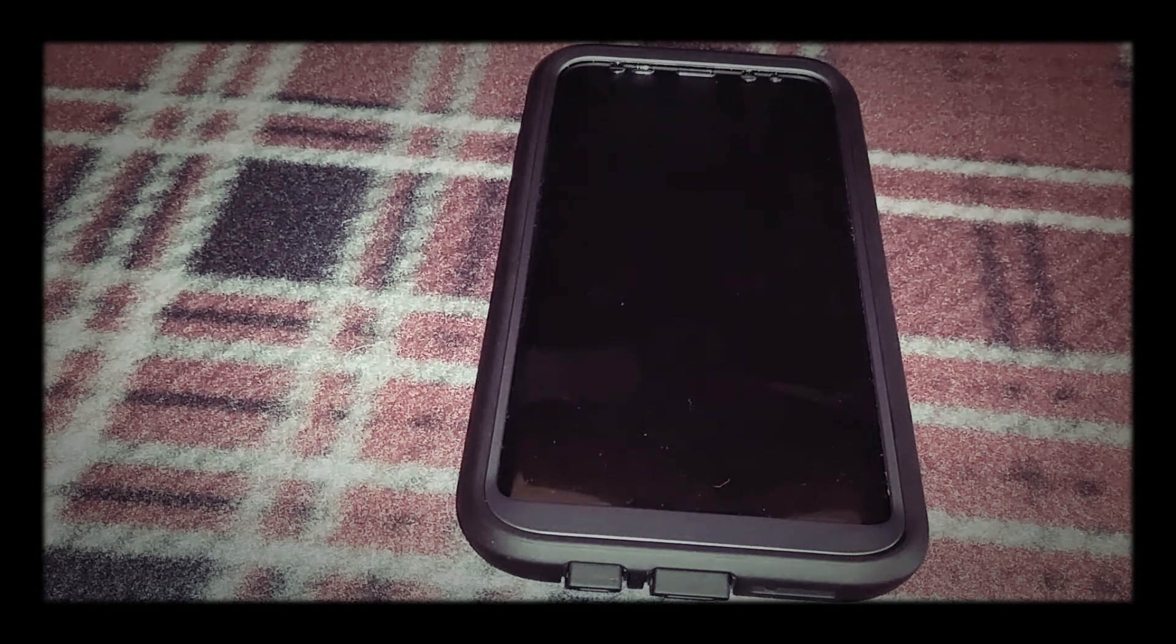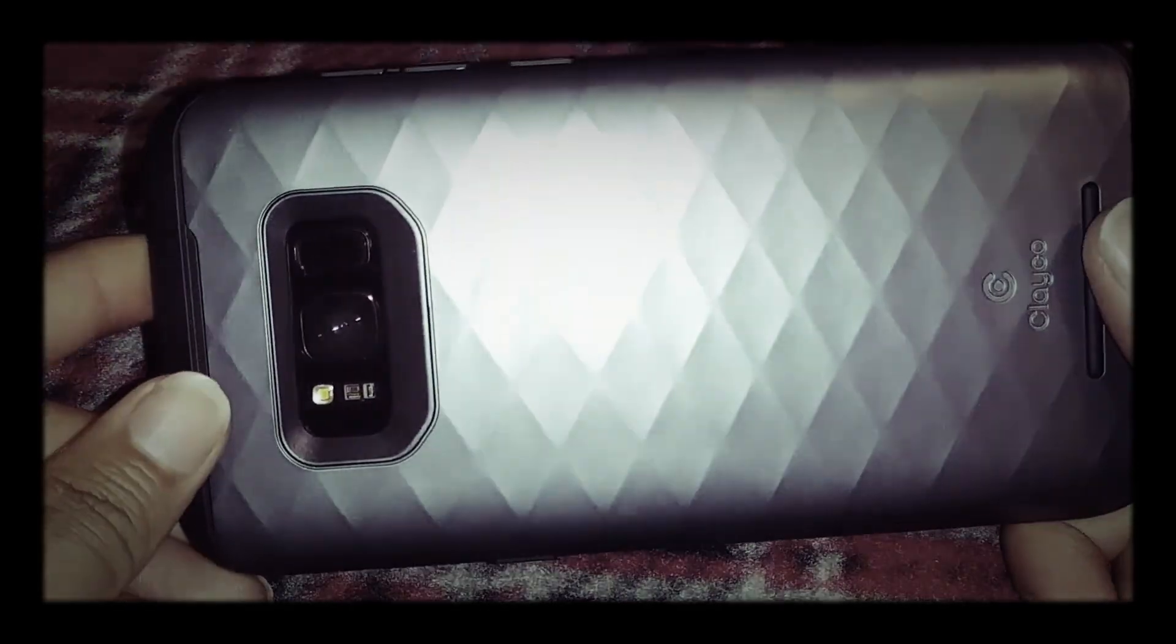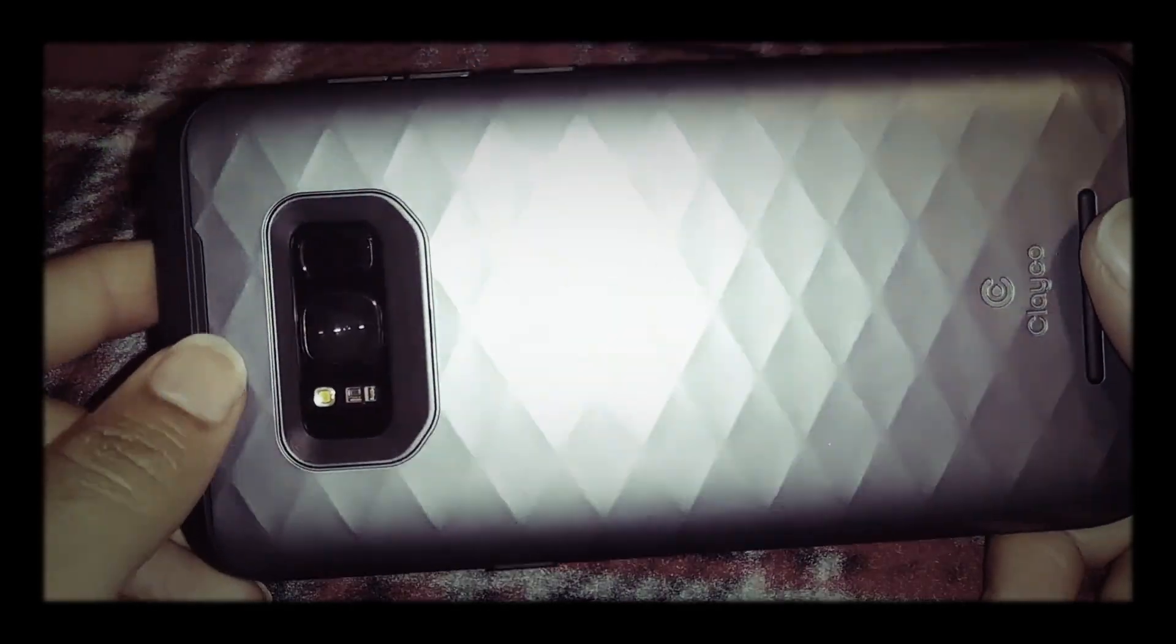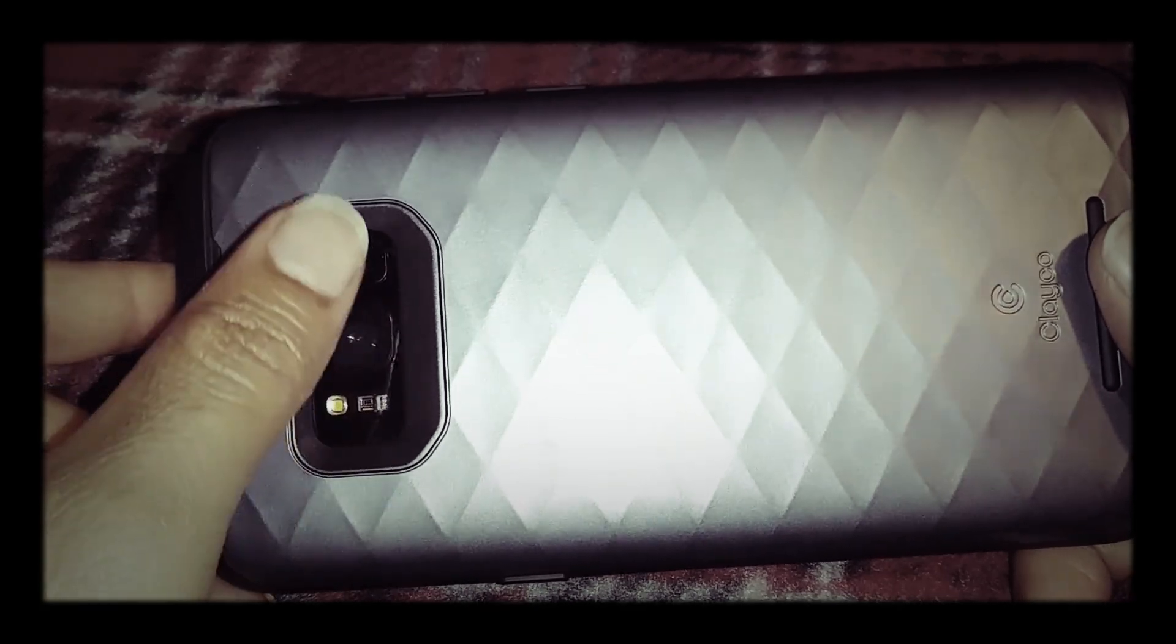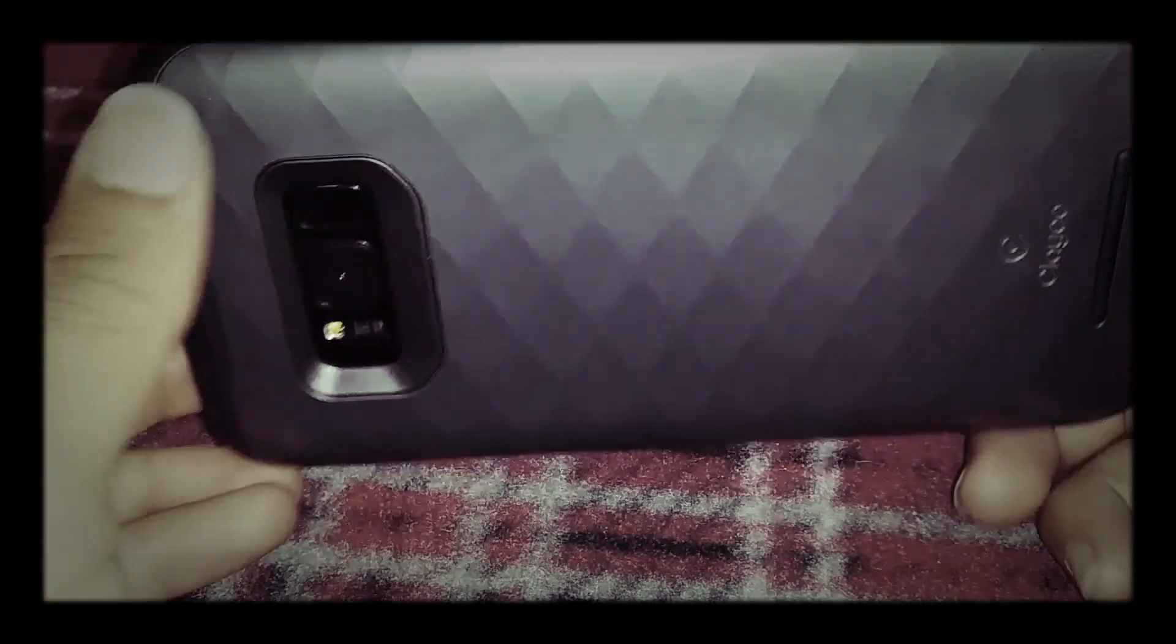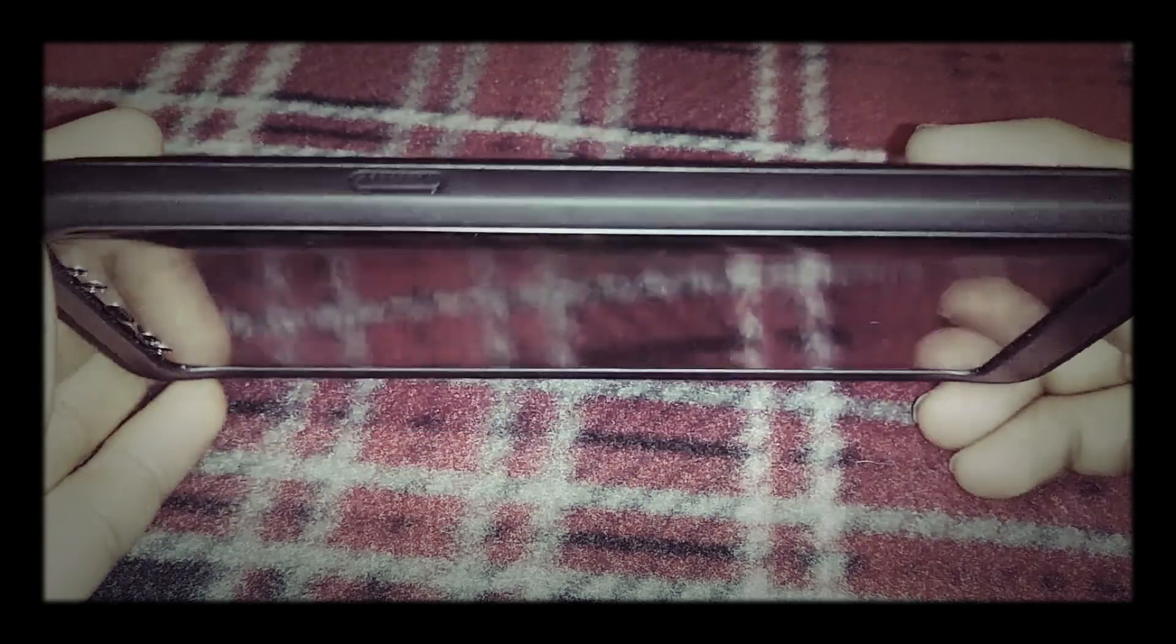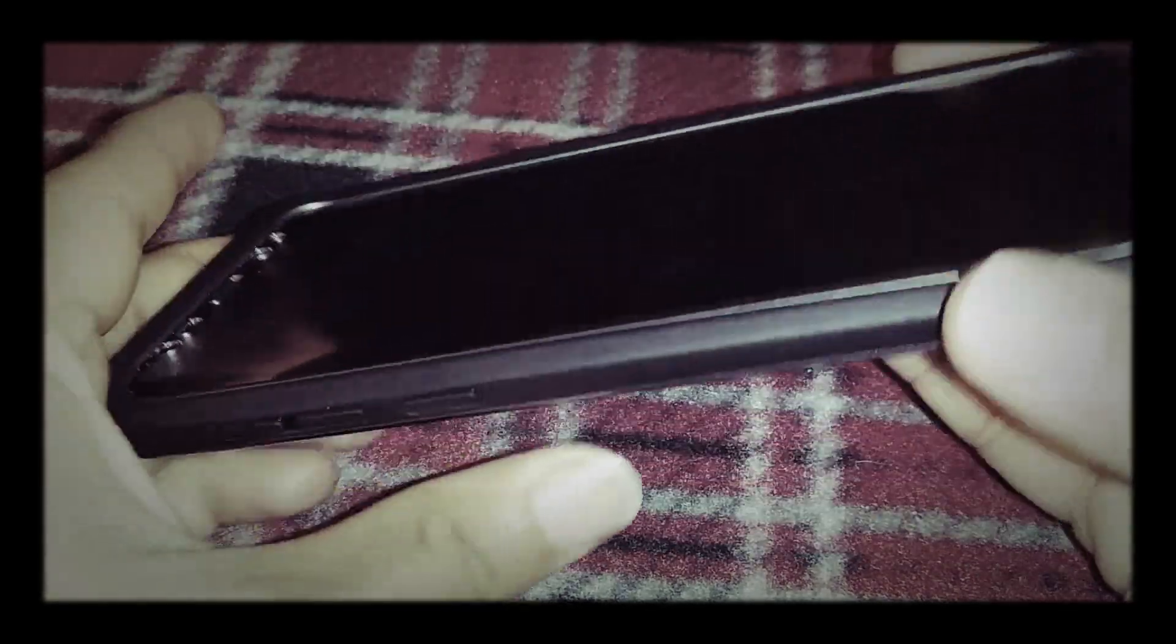And there it is. It feels solid. The camera and fingerprint scanner are accessible. The only thing I don't like about the case is